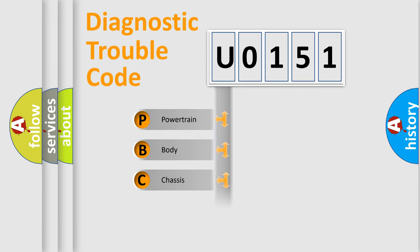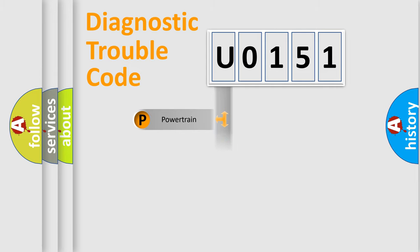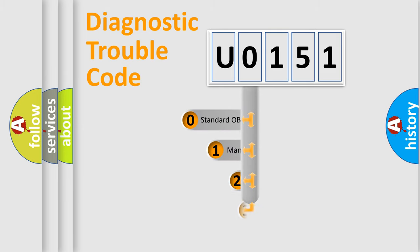We divide the electric system of an automobile into four basic units: powertrain, body, chassis, and network. This distribution is defined in the first character code.